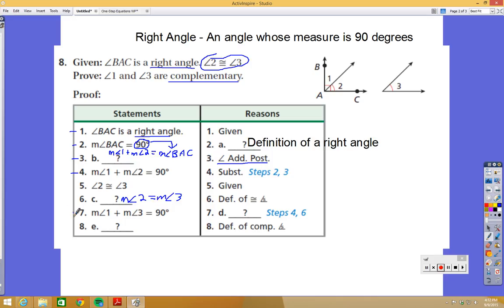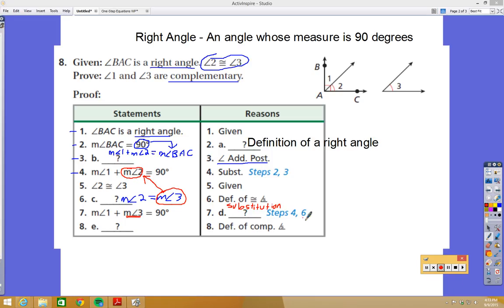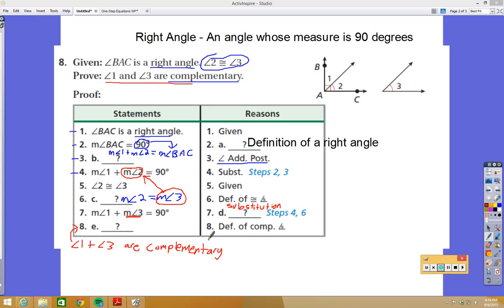Step 7 says the measure of angle 1 plus the measure of angle 3 equals 90 degrees. We know the measure of angle 2 equals the measure of angle 3, so we substituted angle 3 in for angle 2, using steps 4 and 6. Finally, step 8 says angle 1 and angle 3 are complementary — because complementary angles are angles that add to equal 90 degrees, that's the definition of complementary angles. Proof complete.